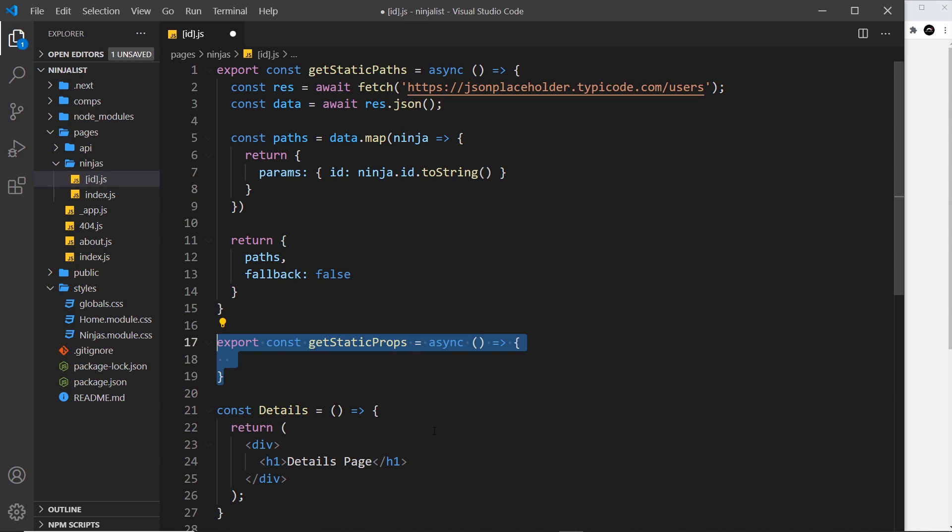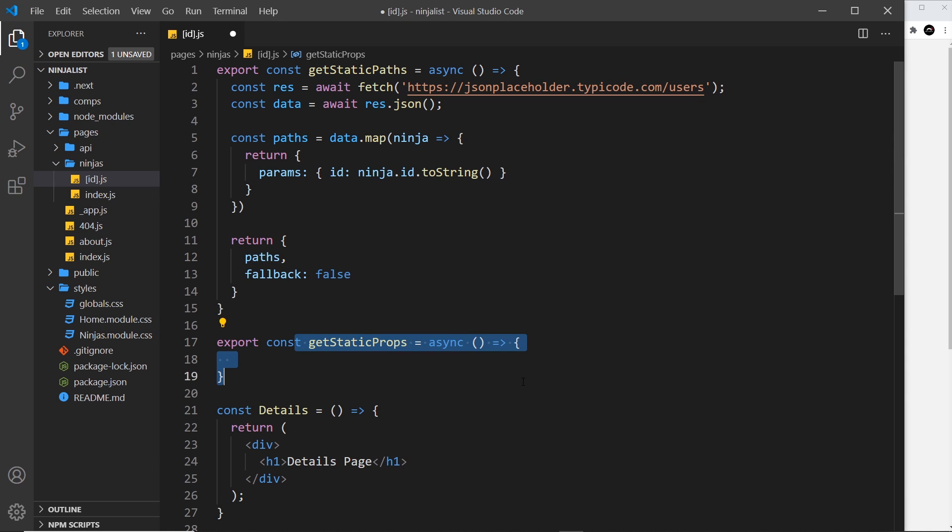Well, Next is going to run this function for every ninja details page that we need to generate, and it bases that on this paths thing. So if we return 10 objects with 10 different ids in this paths property, it will run this function essentially 10 times so we can make 10 different fetch requests for different items.